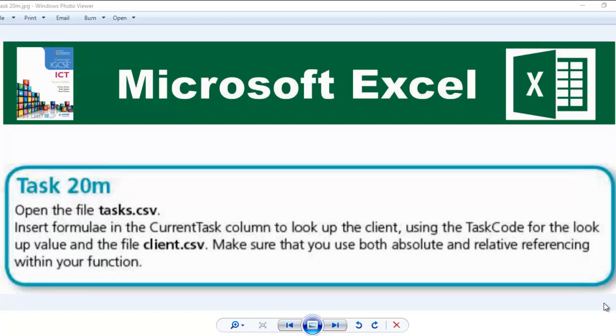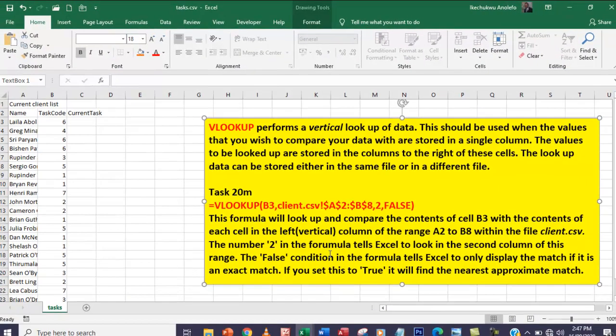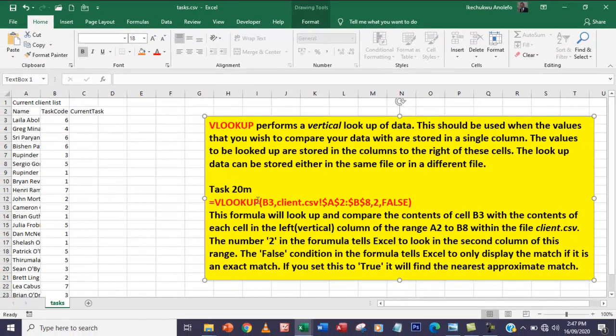Hello guys, welcome to another video. In this video we're going to be looking at Task 20m. Now take your time to read the question and take note of two things that we're going to be using: two files which are tasks.csv and client.csv.